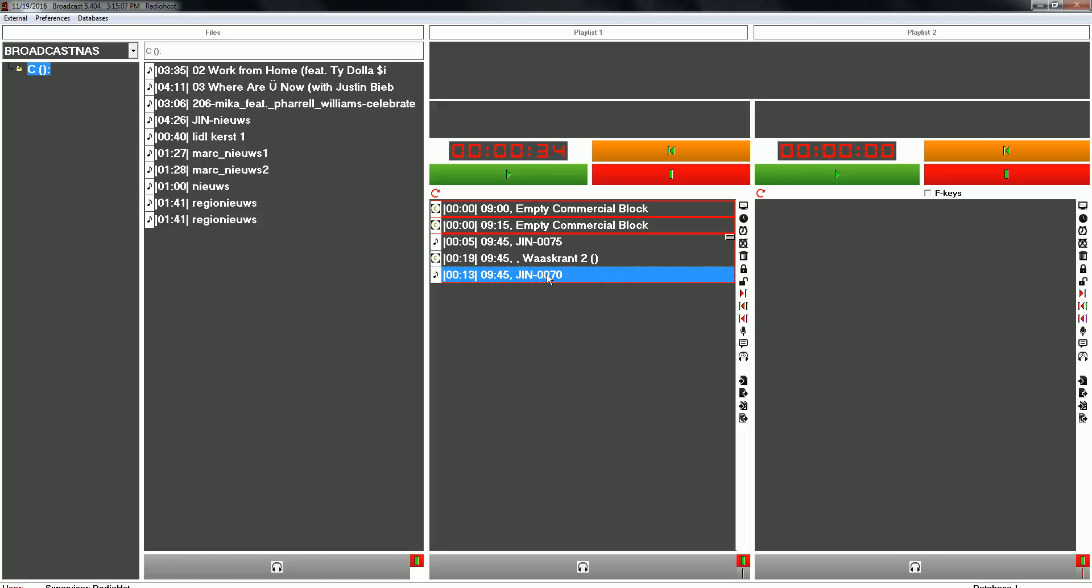This was a short explanation how to schedule commercials with EasySpot. If you have some questions, don't hesitate to send us an email to support at radiohost.com. Thank you for watching.